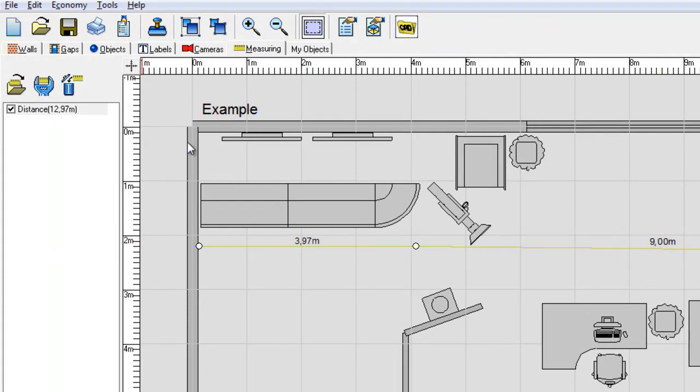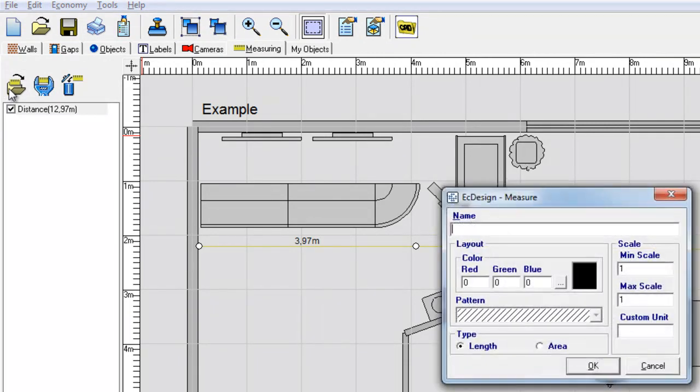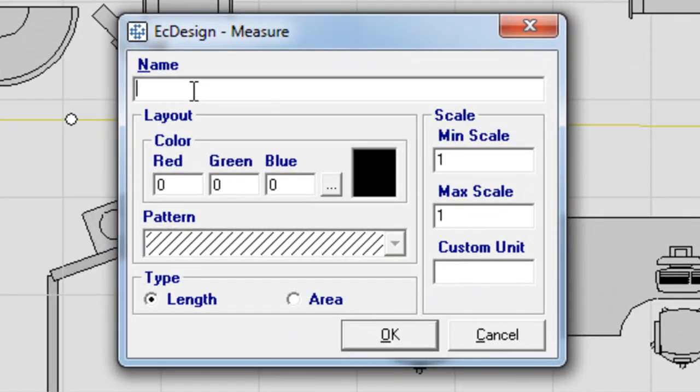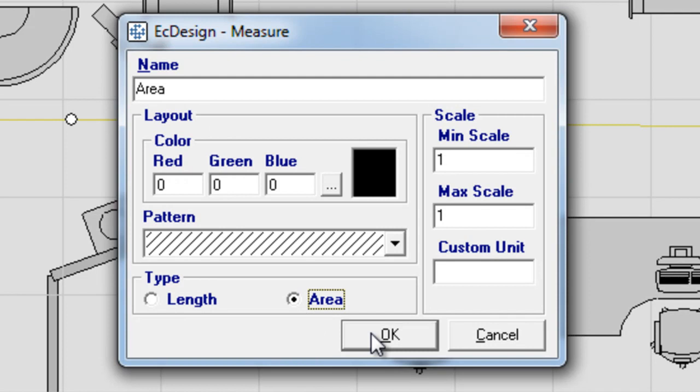Now I will show you how to show area measurements in the layout. I type in area and instead of length I select area. Click OK.